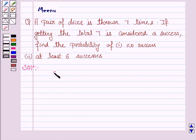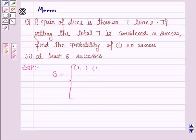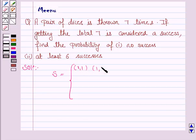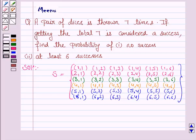Let's first write the sample space for the experiment of throwing a pair of dice. Since we are throwing a pair of dice, there would be 36 possible outcomes. We write 1,1 through 1,6 and similarly all other outcomes. So we have written all the possible outcomes and these are 36 in number.